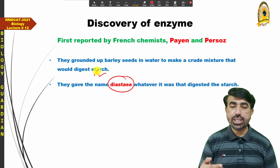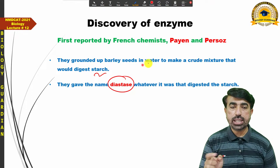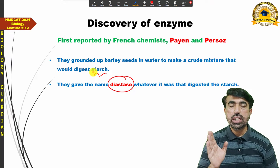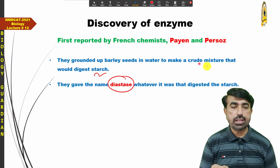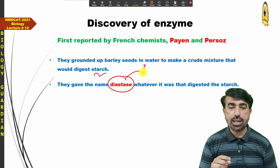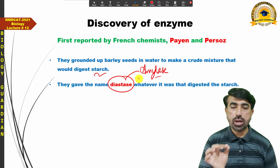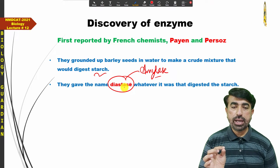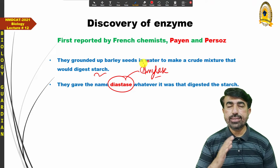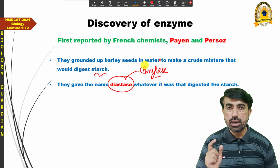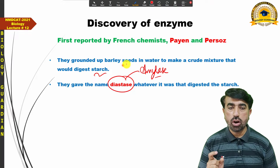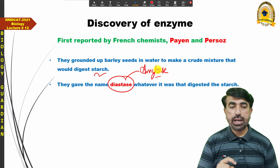They named the active agent 'diastase' — this was the first time the word 'diastase' appeared for such agents that have the ability to break down substances like starch. Later, it was found that a particular agent in the crude mixture performs this activity. That particular agent is known today as amylase. The old name for amylase, when first reported in the crude mixture of barley seeds, was diastase. Payne and Persoz did not isolate an enzyme; they just presented the notion that there is something in the barley seed which can digest the starch.